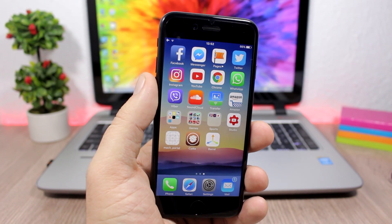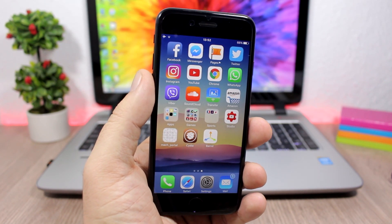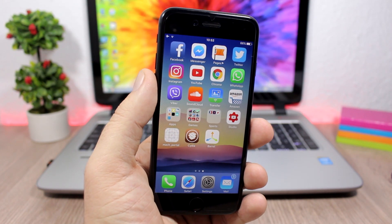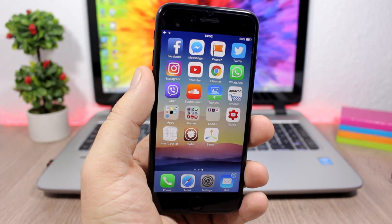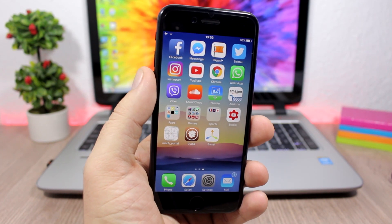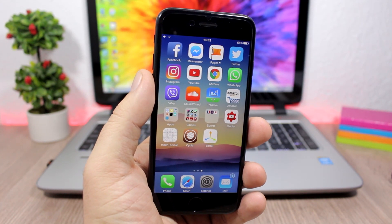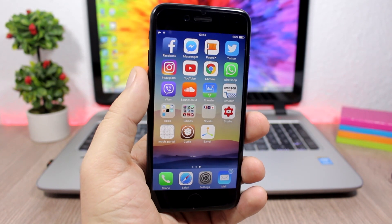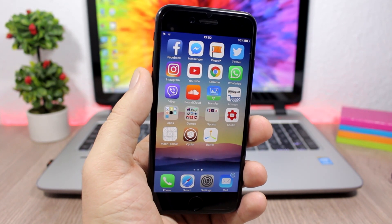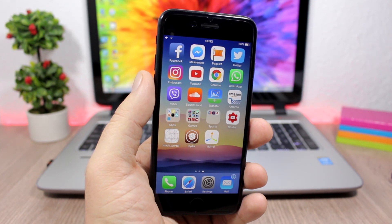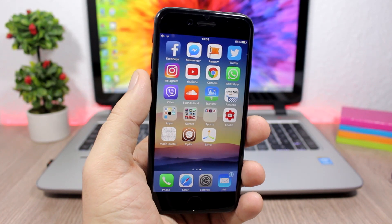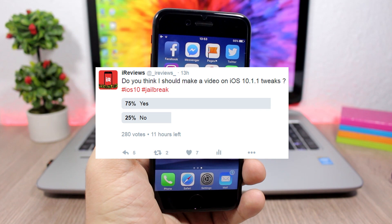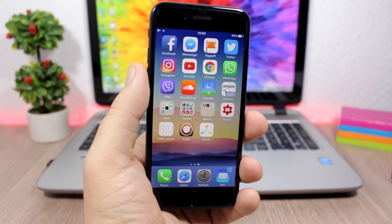The jailbreak is still in beta and it only works on certain devices, so be very careful if you decide to jailbreak. You've got to be careful with what you install because you might mess up your device and have to restore. I didn't really want to make this video because I don't want to push people into jailbreaking with this beta jailbreak, but I had a lot of requests on Twitter to make a video like this.